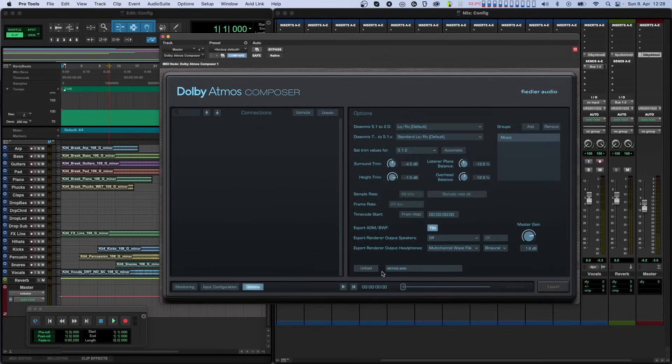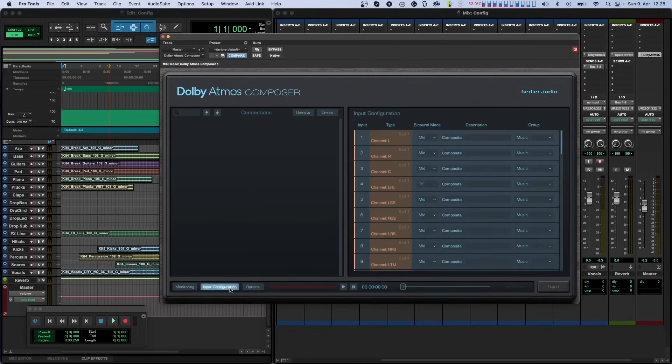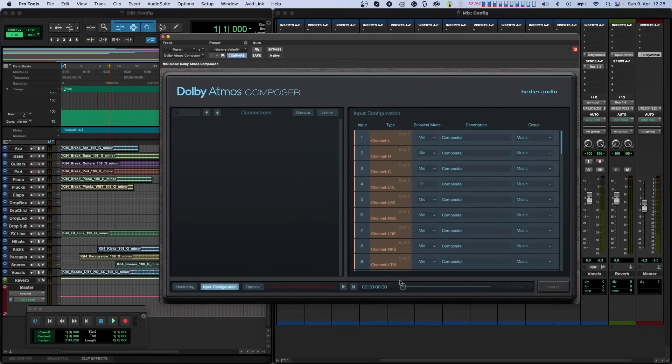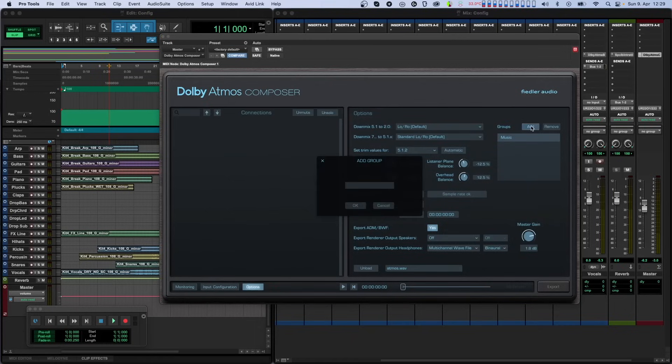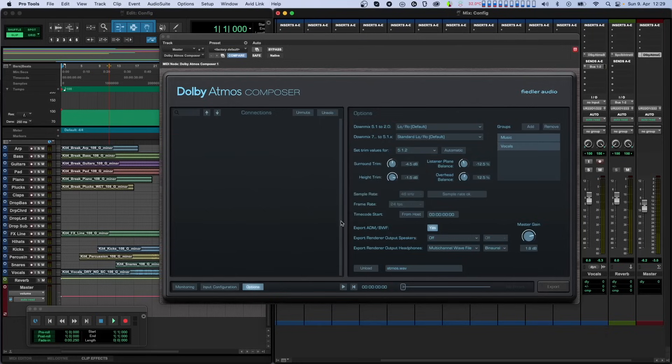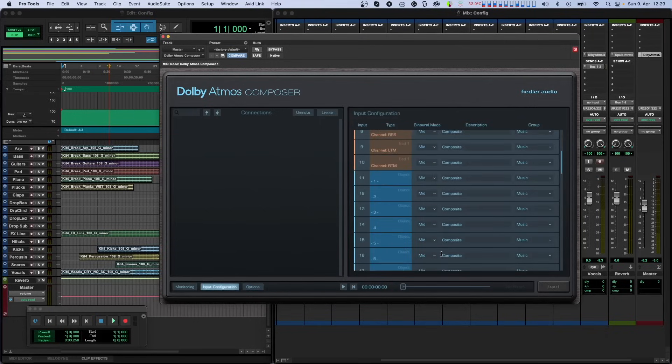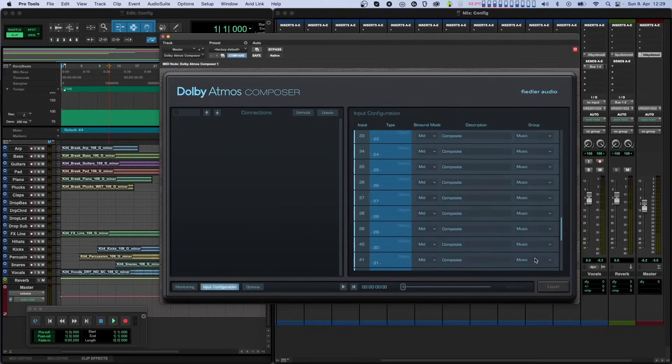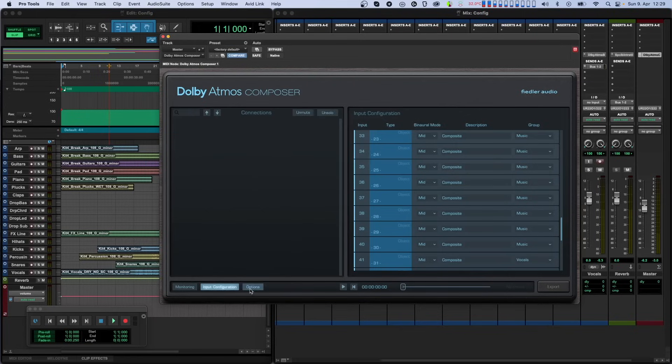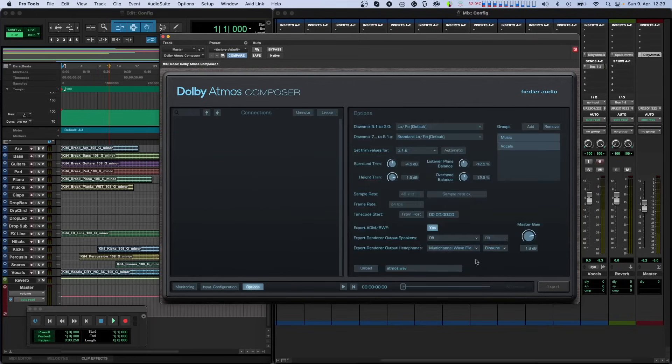If you have the full version, you can change the binaural mode description and group for the channels of the imported files on the input configuration page. On the options page, you can also change the downmix and trim values. You can also manage available groups for selection on the input configuration page. Notice that the sample rate and frame rate cannot be changed, but you can set a new timecode start if you need to.